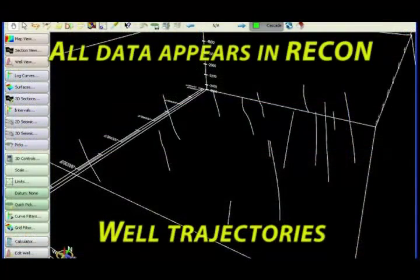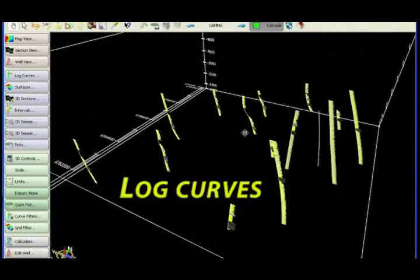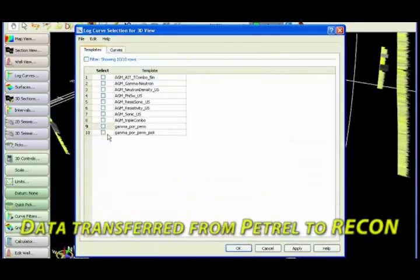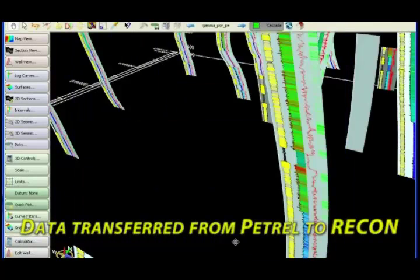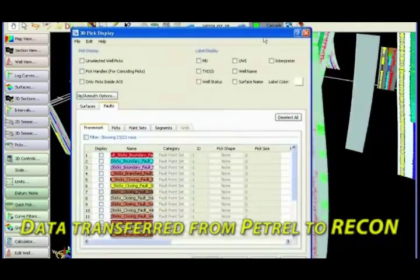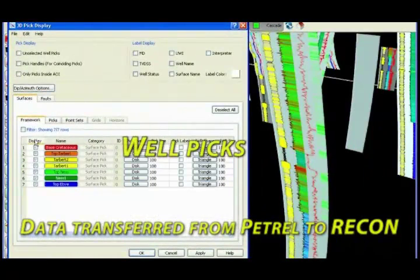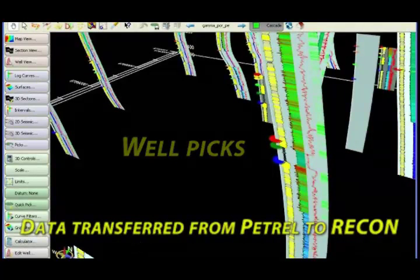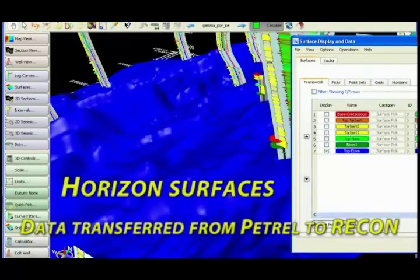All data is instantly available for display. Recon has the complementary benefits of fast graphics and specialised display, which are good for rapid project scanning and orientation, working with large data sets, and for well planning. Here we now have displayed the wells and logs, a duplicate well template, picks and their corresponding interpreted horizons transferred from Petrel to Recon.